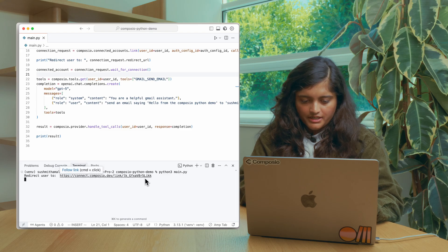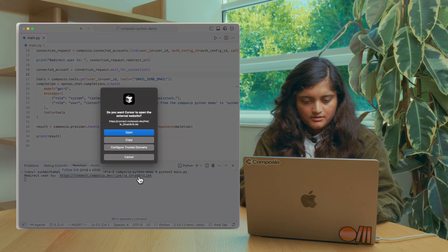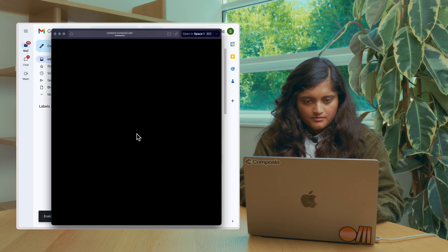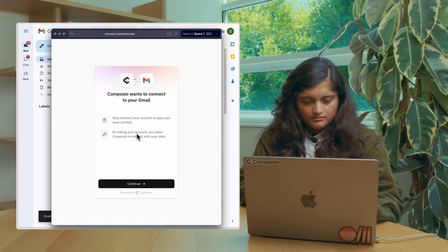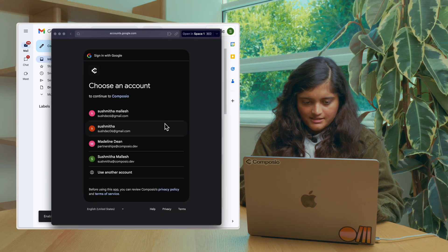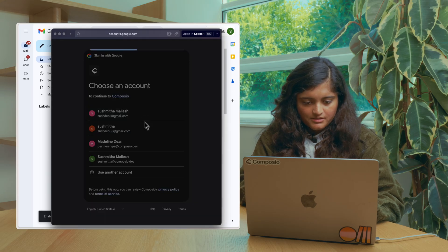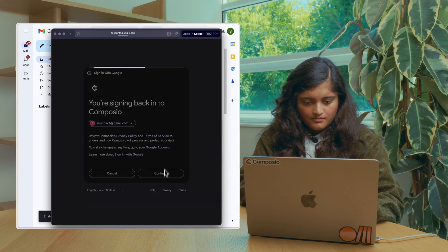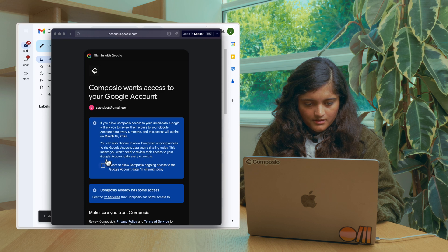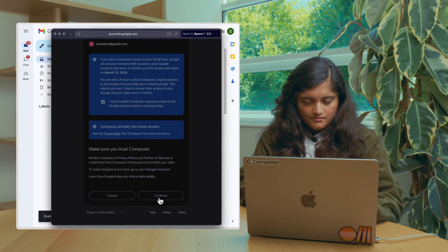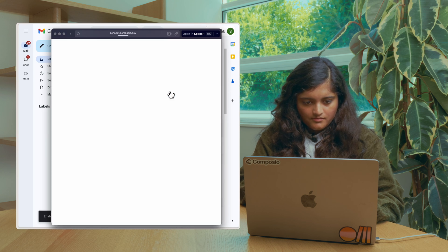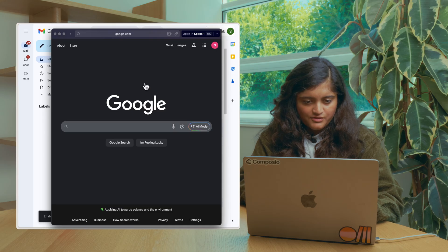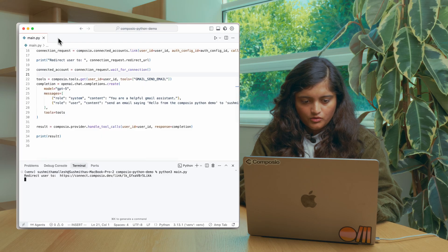So we have a redirect URL. Let's go there. Let's give the permissions. Select this.